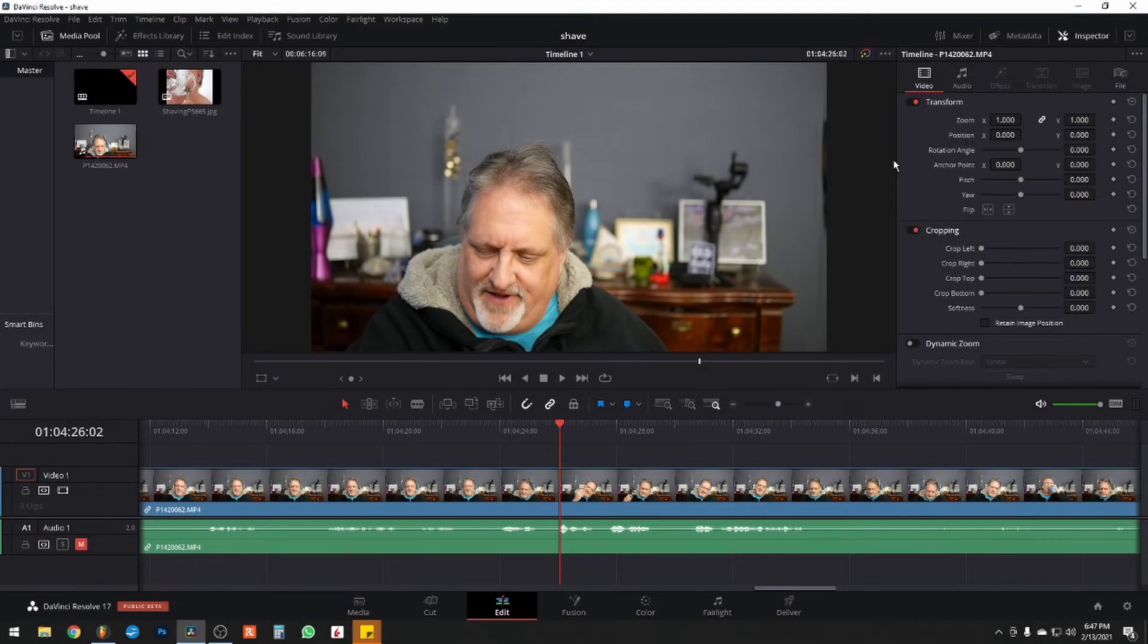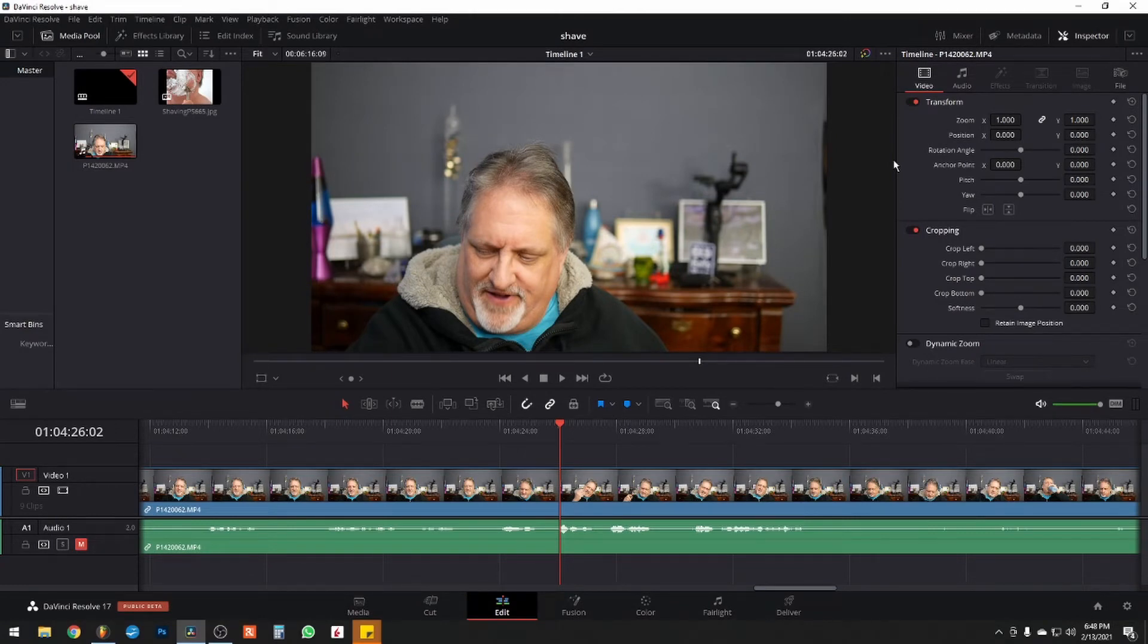Well, hey everybody, it's Paul. Welcome to my desktop. Welcome to DaVinci Resolve 17.